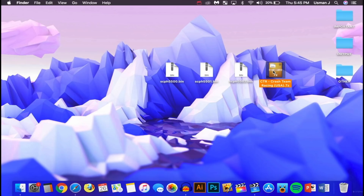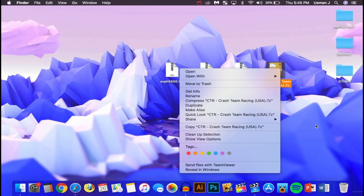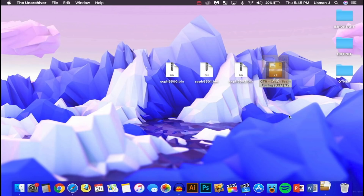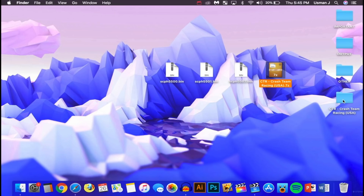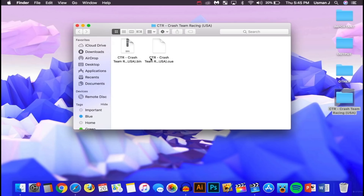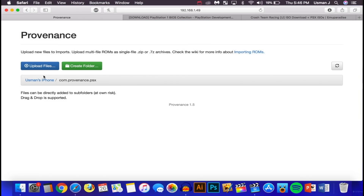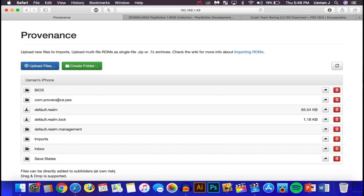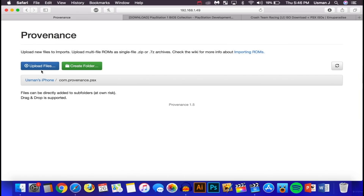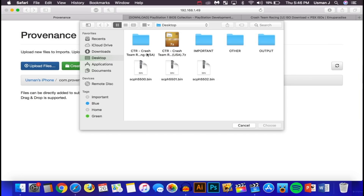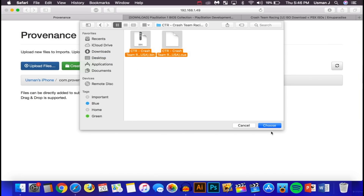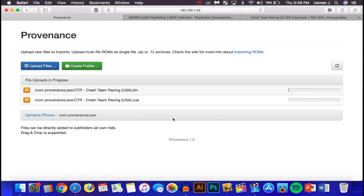Once downloaded, extract the file. On Windows use WinRAR or 7-Zip — right-click and Extract Here. On Mac, just double-click it. You'll get a folder with two files: a .bin and a .cue file. Go back to Safari, navigate to the game folder you created in Provenance, click Upload Files, and select both the .bin and .cue files.